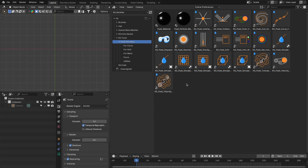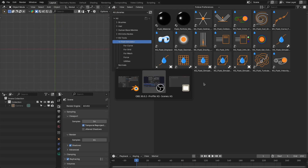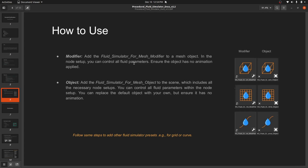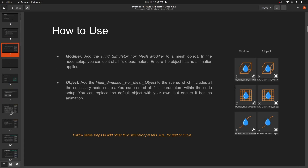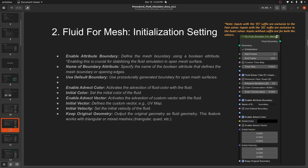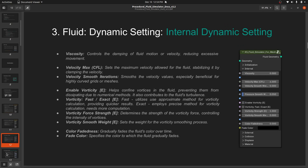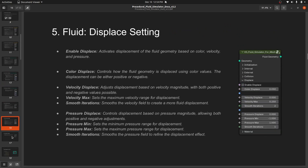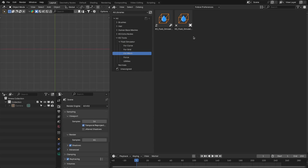In addition to this update, I have also rewritten the documentation. Now it is a single file and much easier to follow. I highly recommend you check out this documentation while working with this fluid simulator preset.